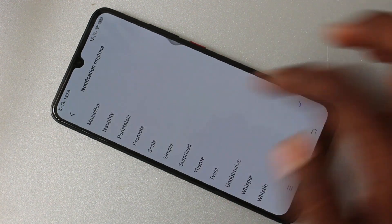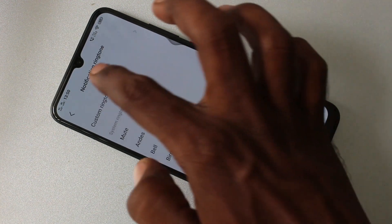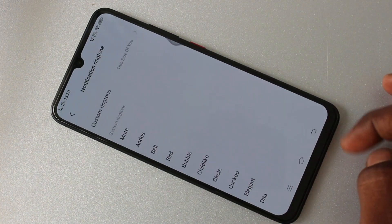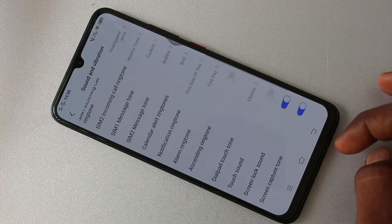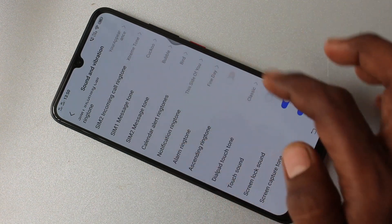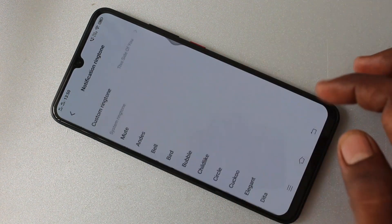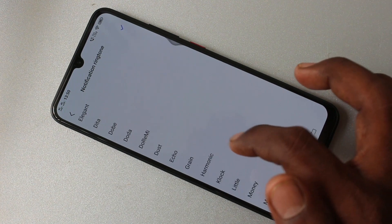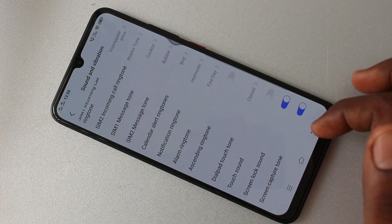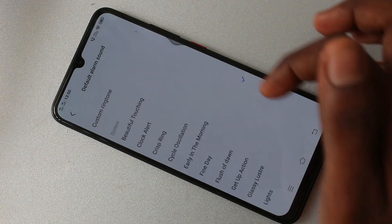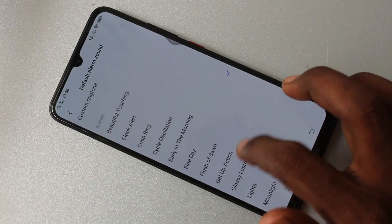Then notification ringtone — this is also similar to what I have done earlier. Just pick from custom ringtone or system ringtones. Then alarm ringtone — this is also similar to what I have done earlier.